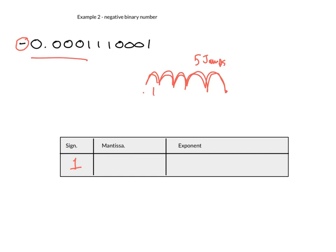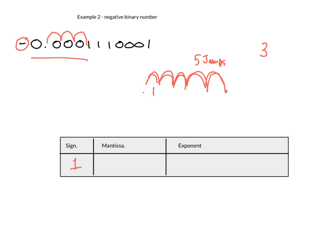So this time we are still wanting to get it in front of the 1, but we're going the opposite way. So the thing you need to remember, if it's a small number, we are jumping negatively. We are jumping to the right. How many jumps did we make? We made three jumps. So our exponent is three. But because it was to the right, this time it is negative three.